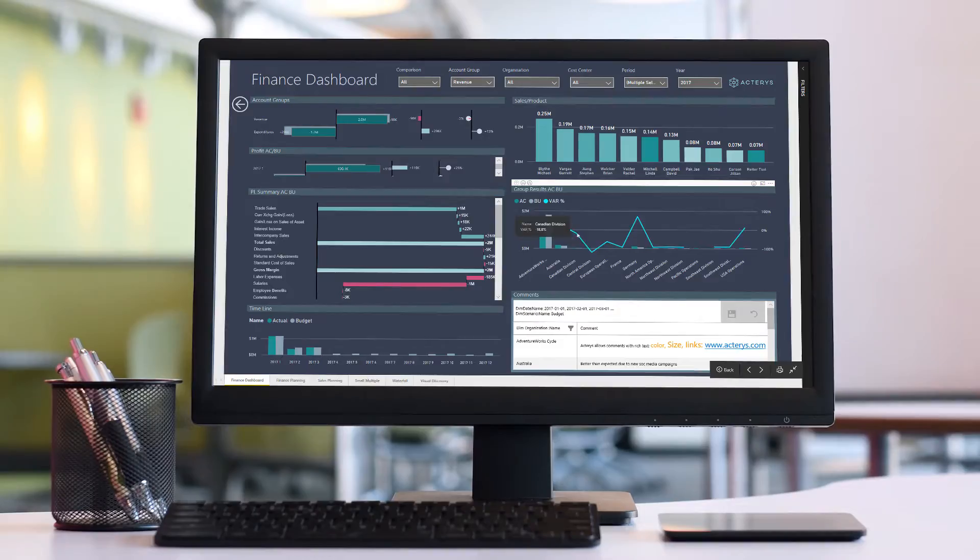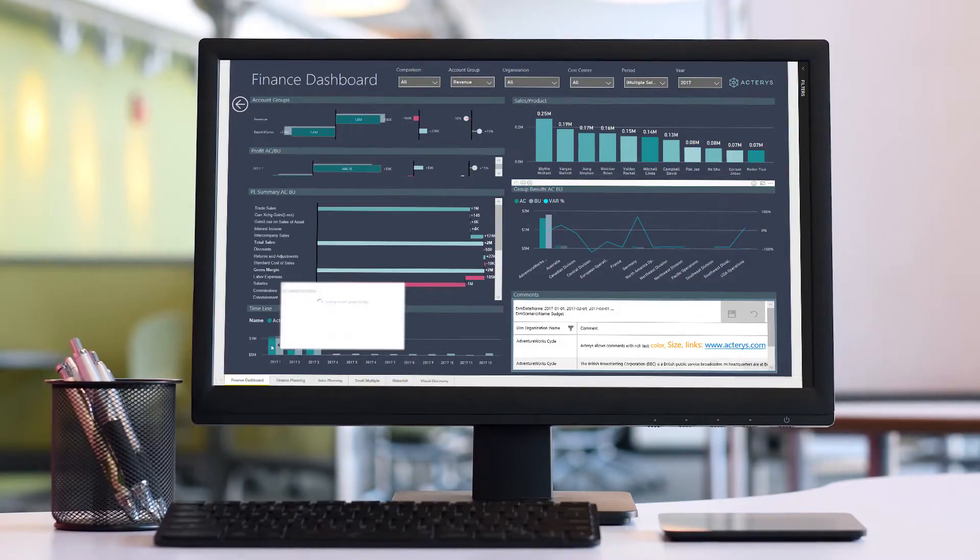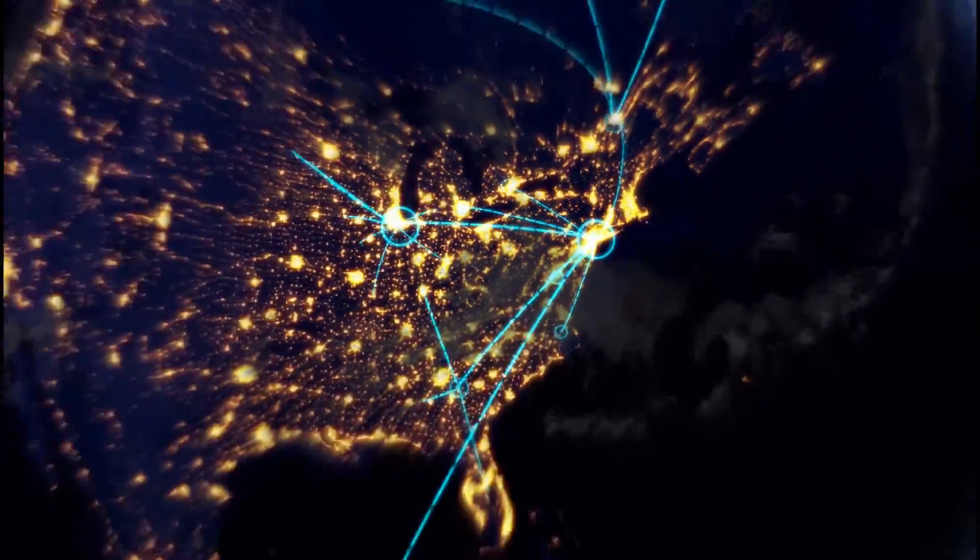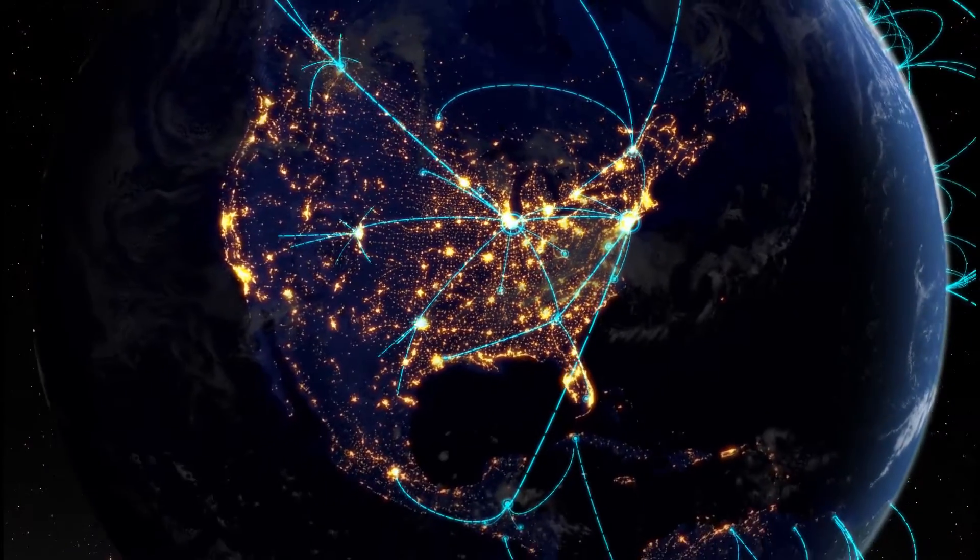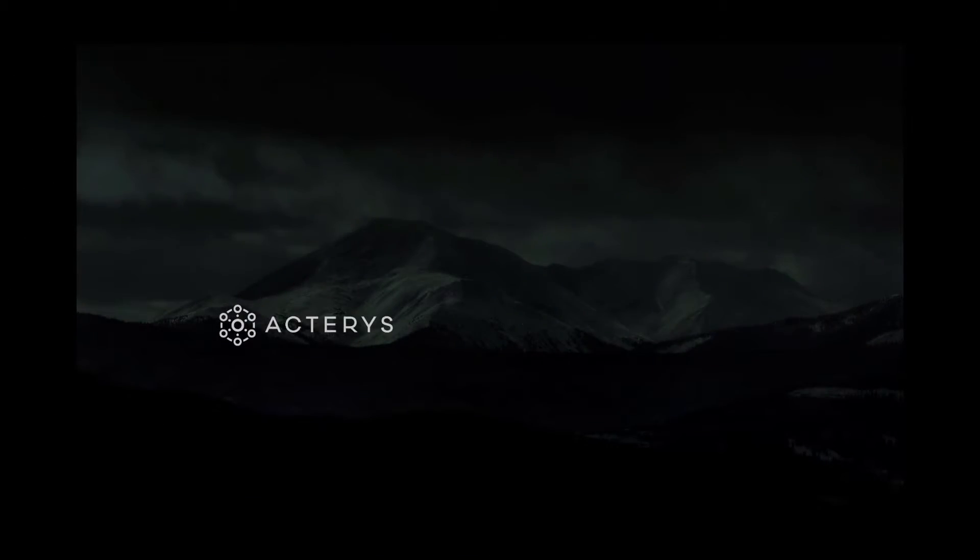Enabling powerful simulations to identify the factors that are driving the success of the organization with a 360-degree view of the future. Acteris utilizes a single version of the truth, scalable and secure platform in the cloud and on-premise.